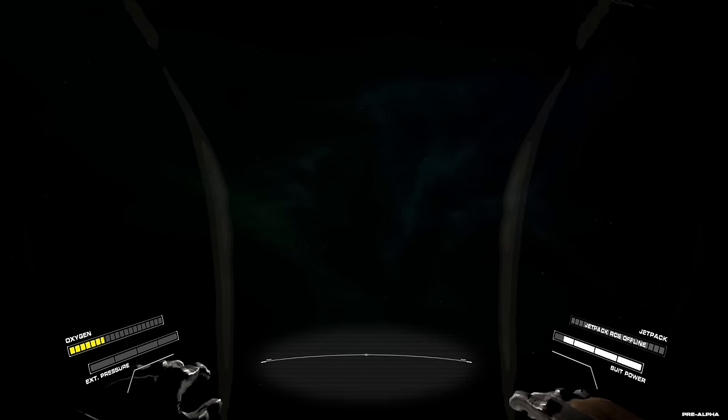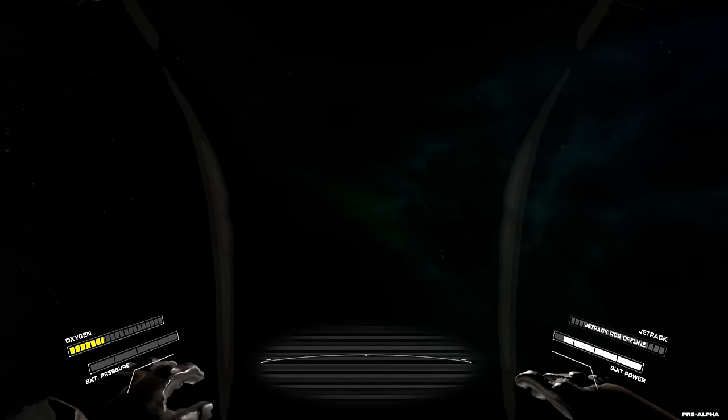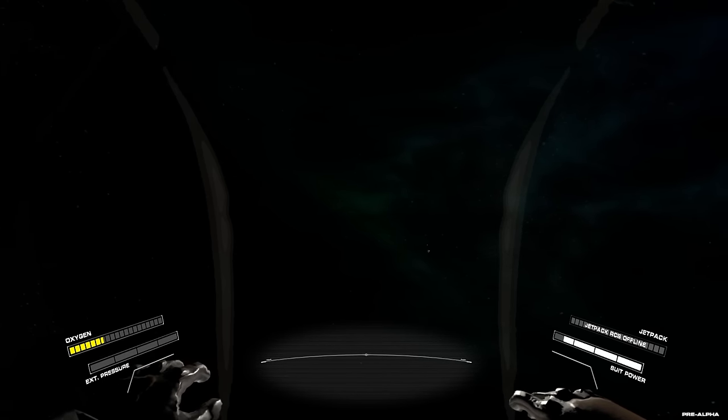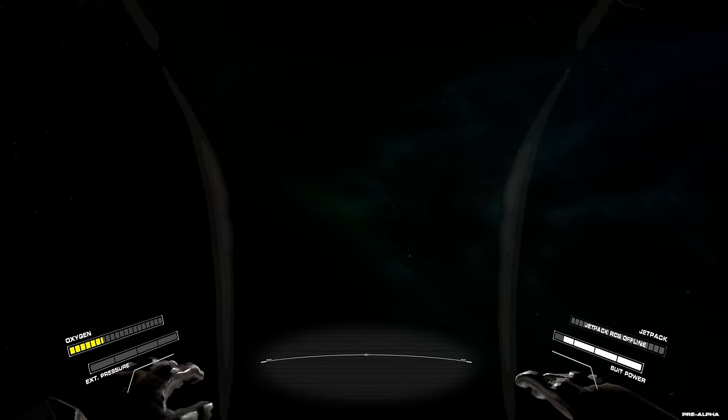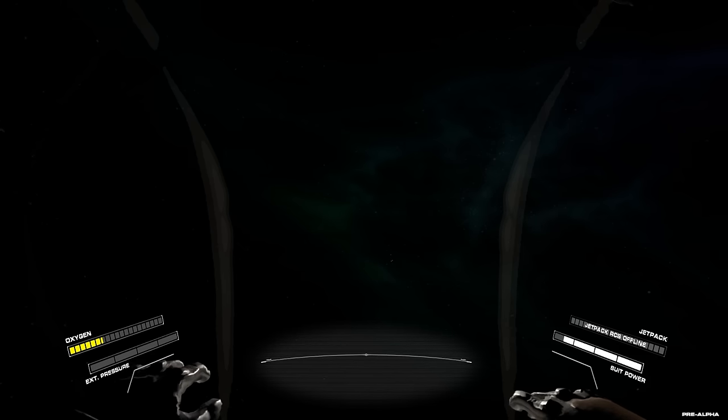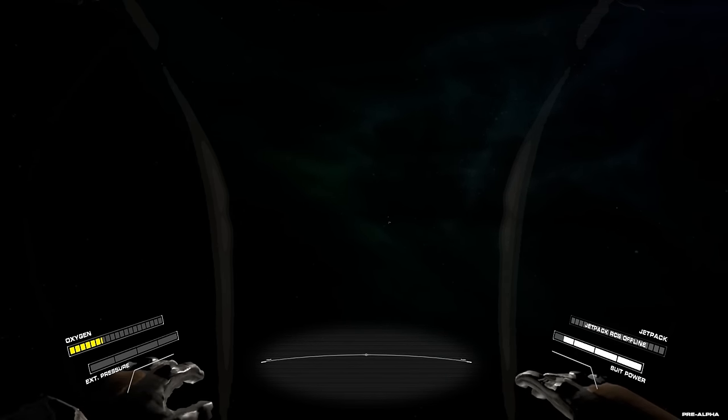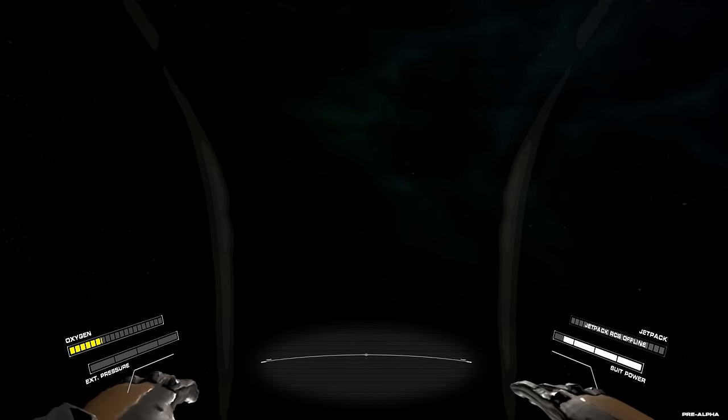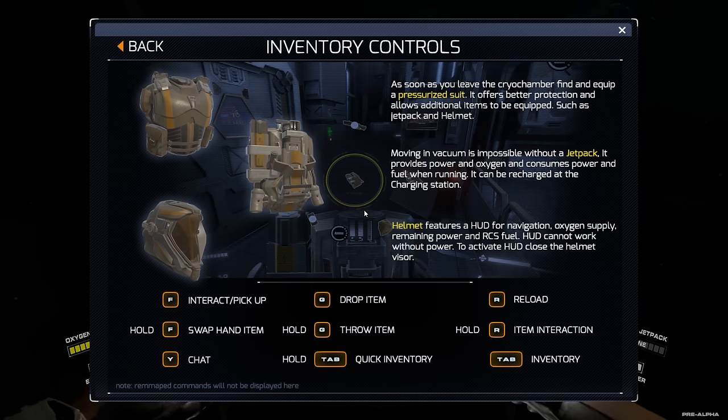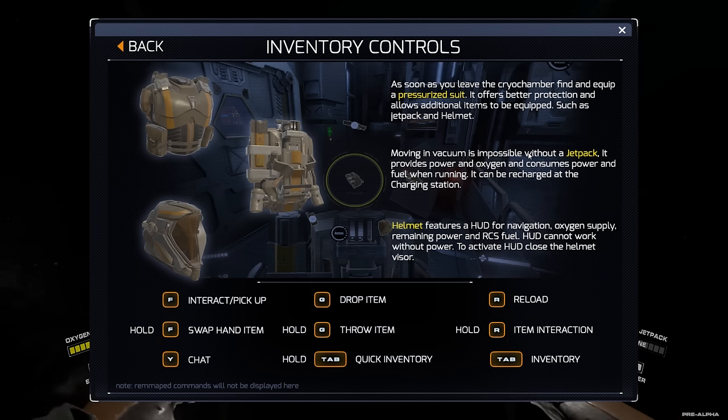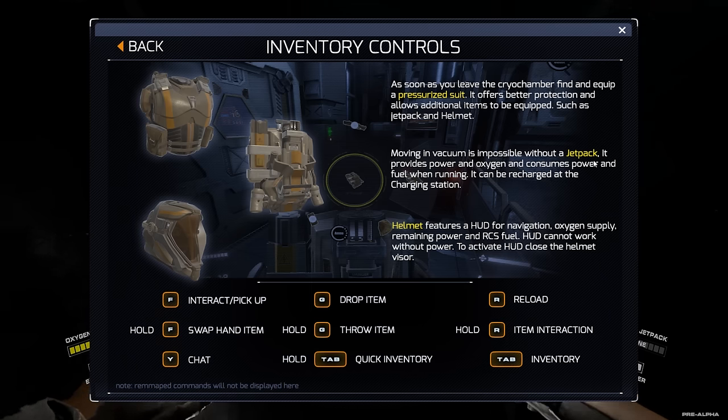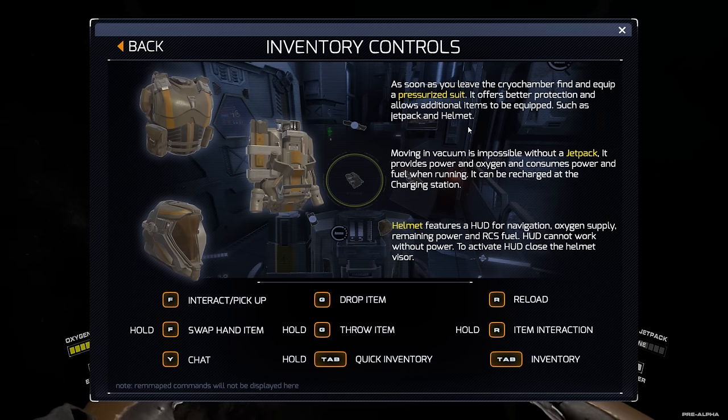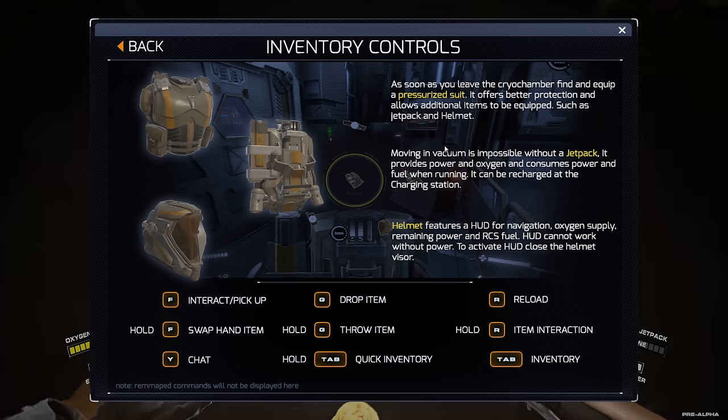Da brauche ich doch zumindest schon mal irgendwie ne Anleitung. Wie zur Hölle aktiviere ich das Jetpack? Was muss ich tun? Drücken sie niemals den roten Knopf. So nach dem Motto. Also ich muss doch irgendeinen Knopf haben den ich drücken kann. Ich verstehe das nicht. Das ist mir so ein bisschen unverständlich gerade. Weil selbst dieser tolle Hilfe Bildschirm sagt es mir ja nicht. Es sagt mir nur ohne Jetpack bin ich tot. Aber ich habe ja ein Jetpack. Ich weiß noch nicht wie es angeht.